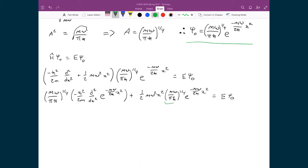This term on the left — (m omega over pi h-bar) to the one-quarter times e to the negative m omega over 2 h-bar x-squared — is just psi-naught, and I can write that back in explicitly since no further operation is being done to it. Over here, though, I can't write it in because I have the differential operator: d-squared by dx-squared is being applied to e to the negative m omega over 2 h-bar x-squared. So I have to actually carry out that differentiation.